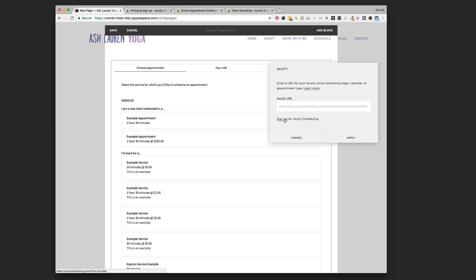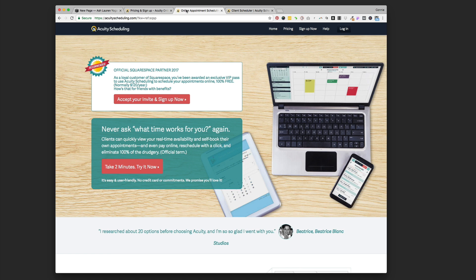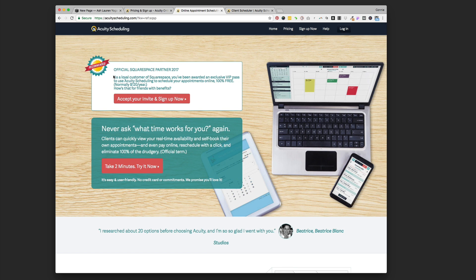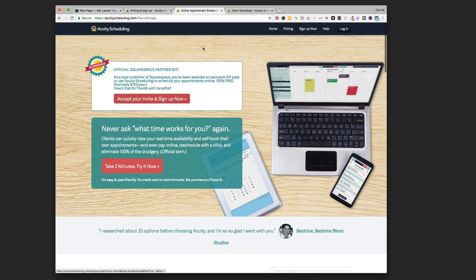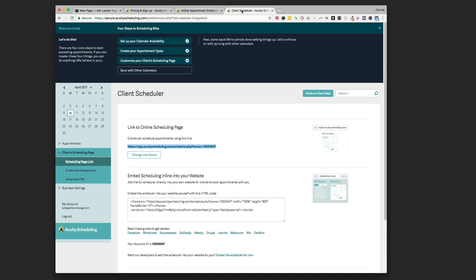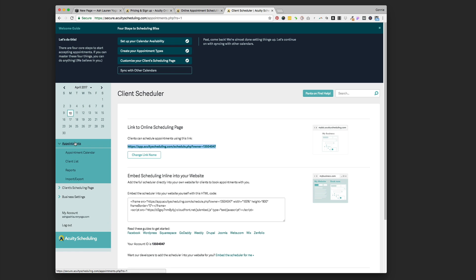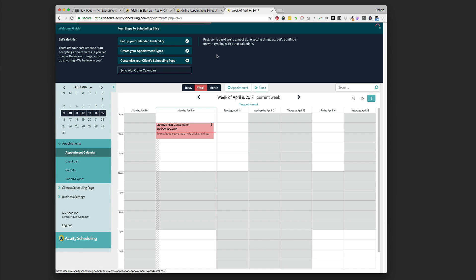It's going to bring up this Demo Content Acuity block, asking for your Acuity URL. The very first time you go to put this in, you're going to click the Sign Up for Acuity Scheduling link right there. It's going to bring you to a page that says Welcome Squarespace people, accept your invite and sign up now. You're going to be into the back end of Acuity with your brand new site. They have this helpful welcome guide up here.